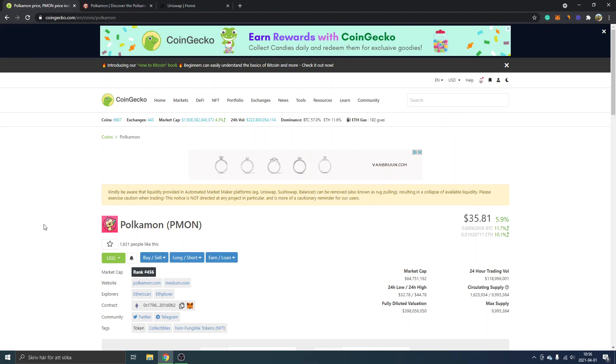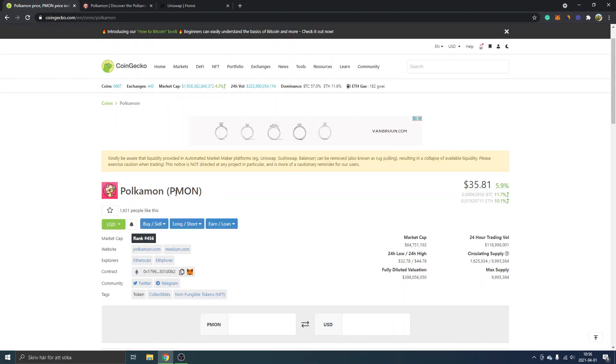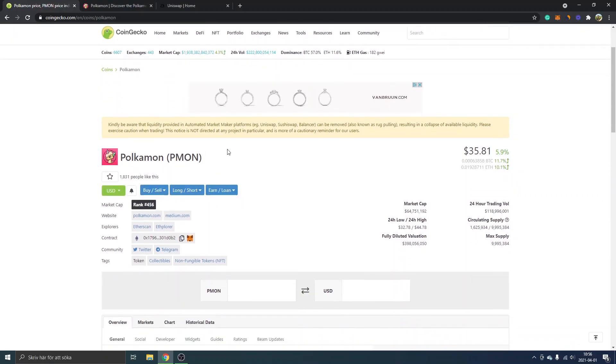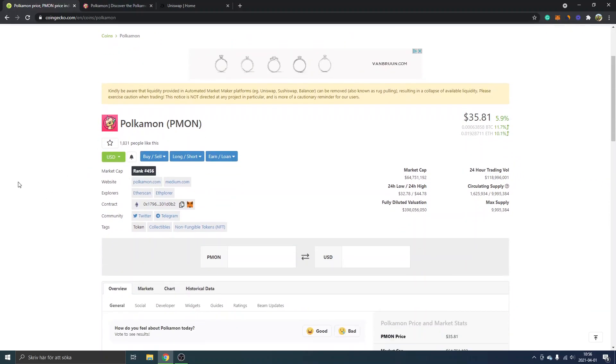I will leave links below to everything in my description but you will see the Pokemon right here. I will link directly to the Pokemon token and you can see the PMON is the token name.